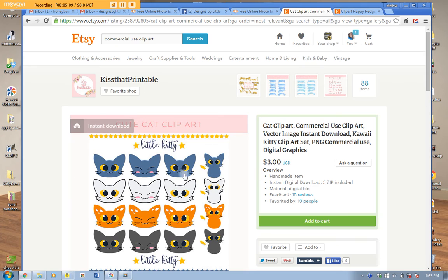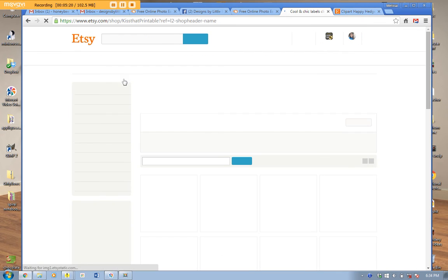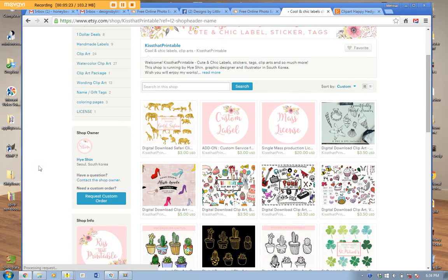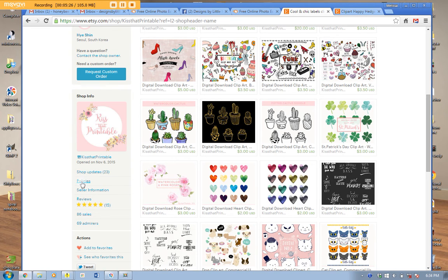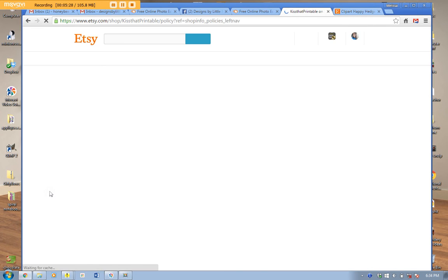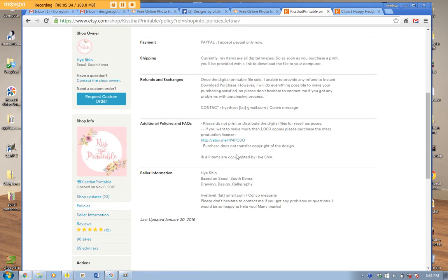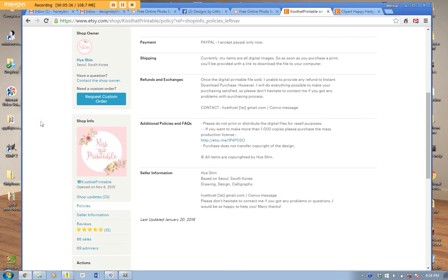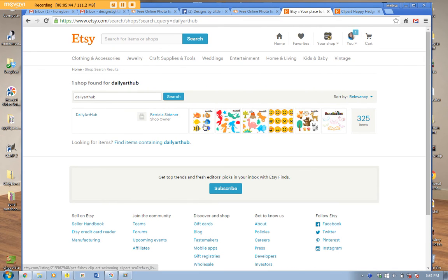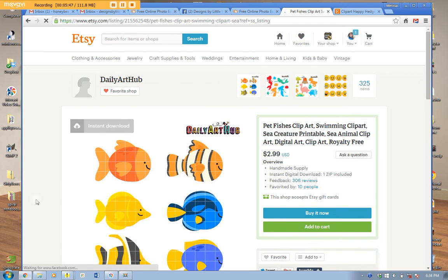If you want to be extra cautious, you can always hit the button that says 'Ask a Question' and ask the printable store: 'Is it okay if I use your items to make embroidery designs?' and then they can say yes or no. You can also click on the store name and go to Policies on the left side of their page, though sometimes they still don't have much specific information there.